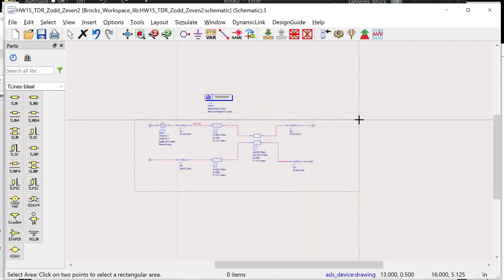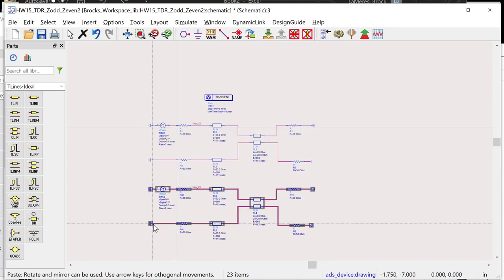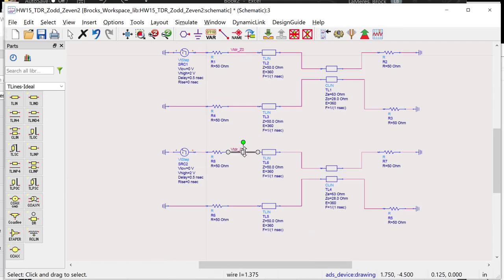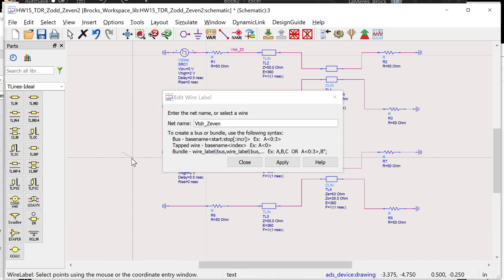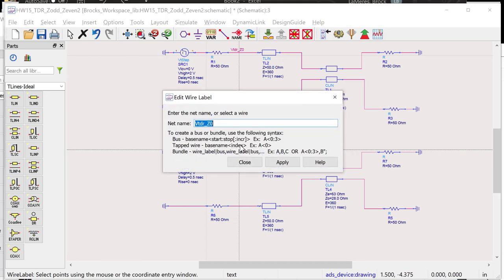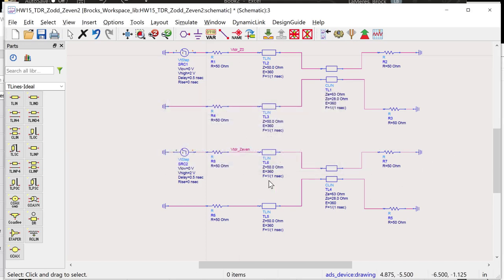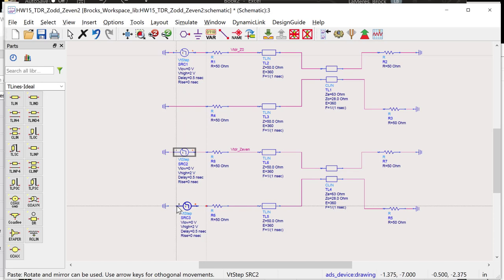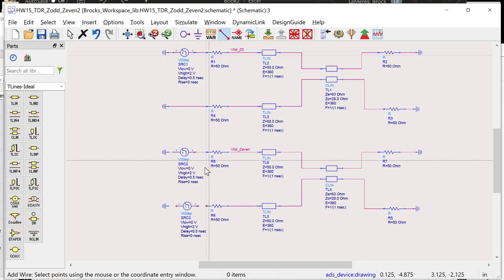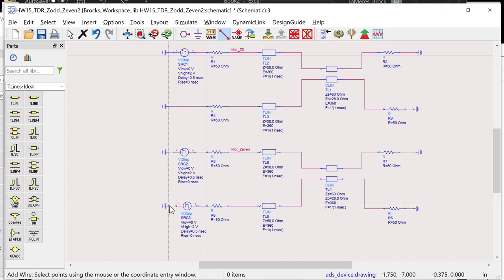I copy and paste the schematic and rename it Z-even. To get Z-even you drive the neighbor with the same polarity — both transitioning together. So I add the same step source going 0 to 2 volts on the neighbor line.